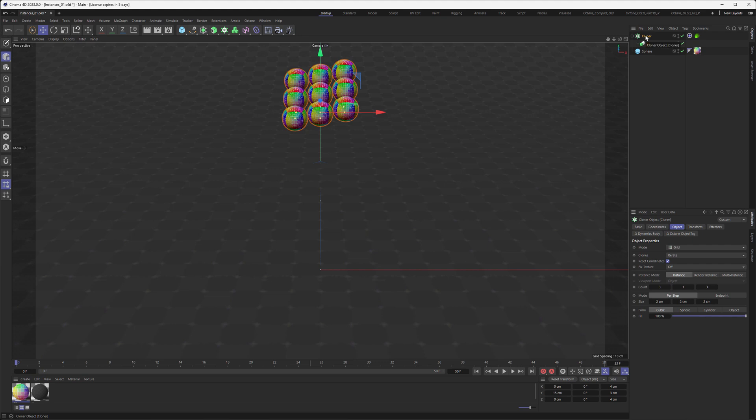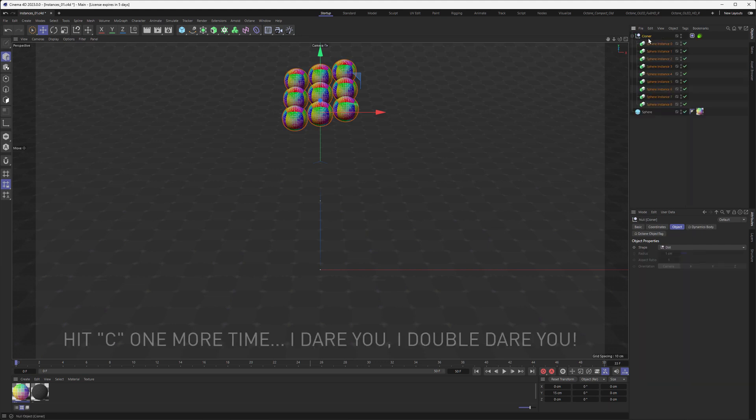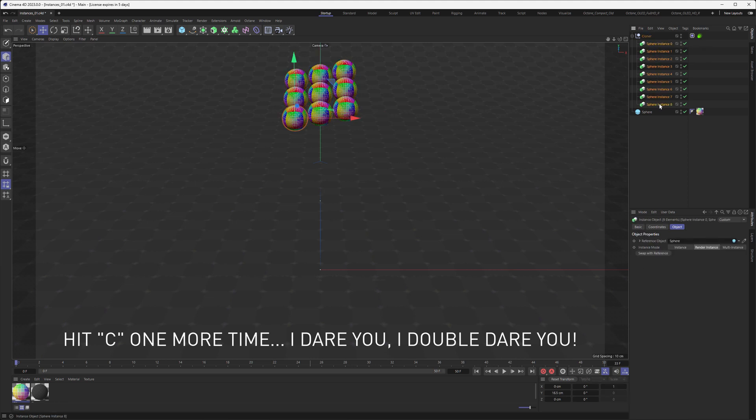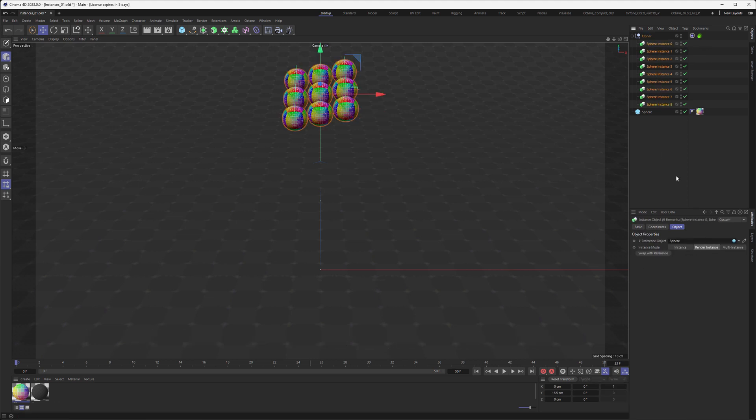We just can instance our render instance. So if I hit C one more time here, you can see the cloner is now populated with instances all set to render instance. This is essentially what we need to do.